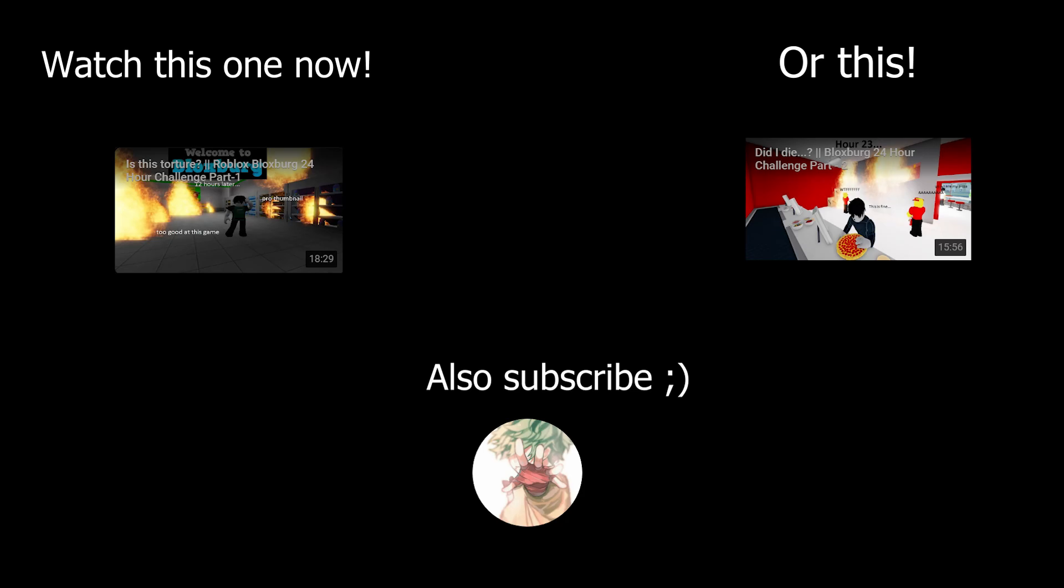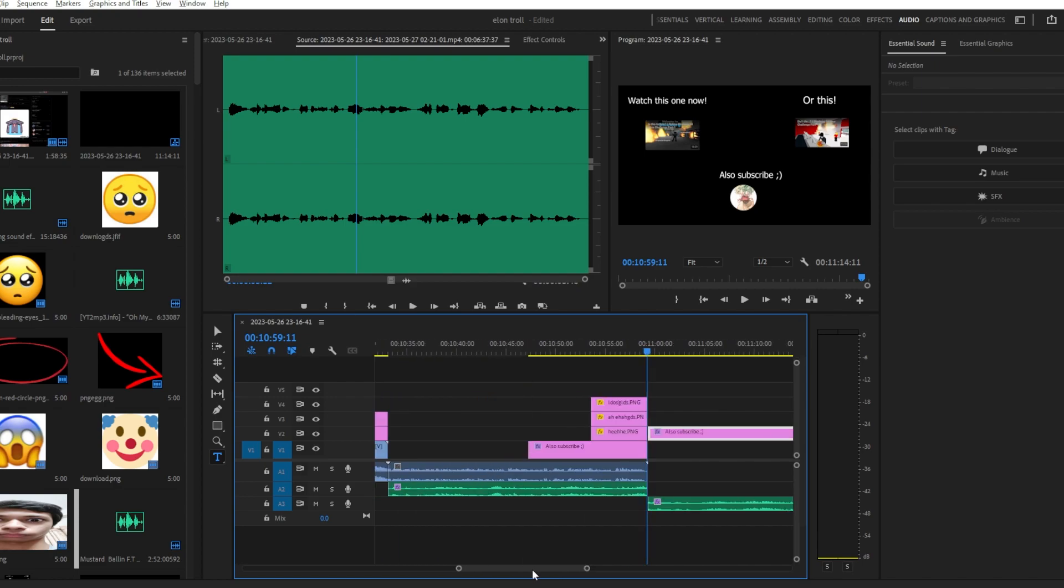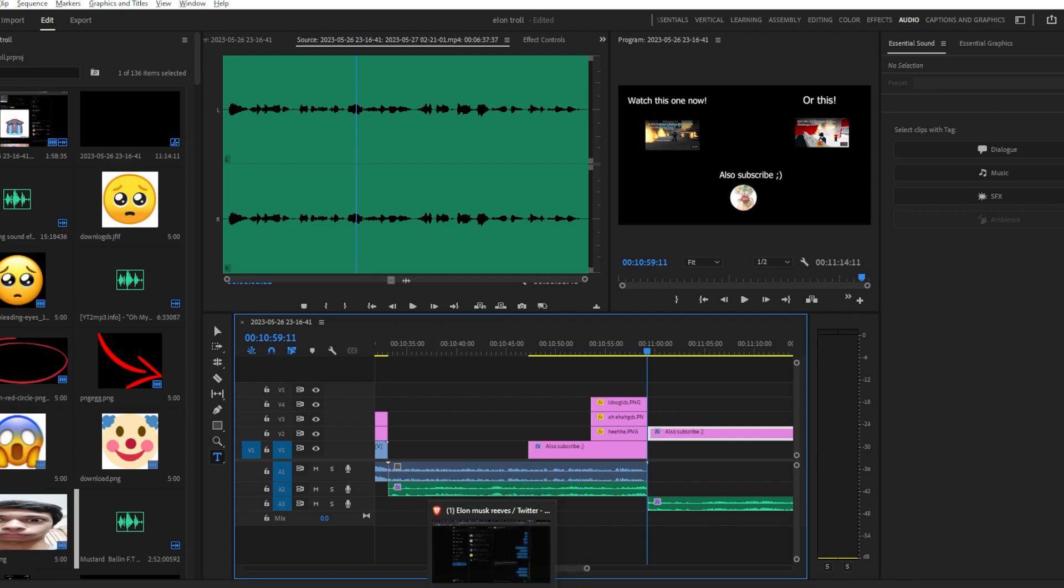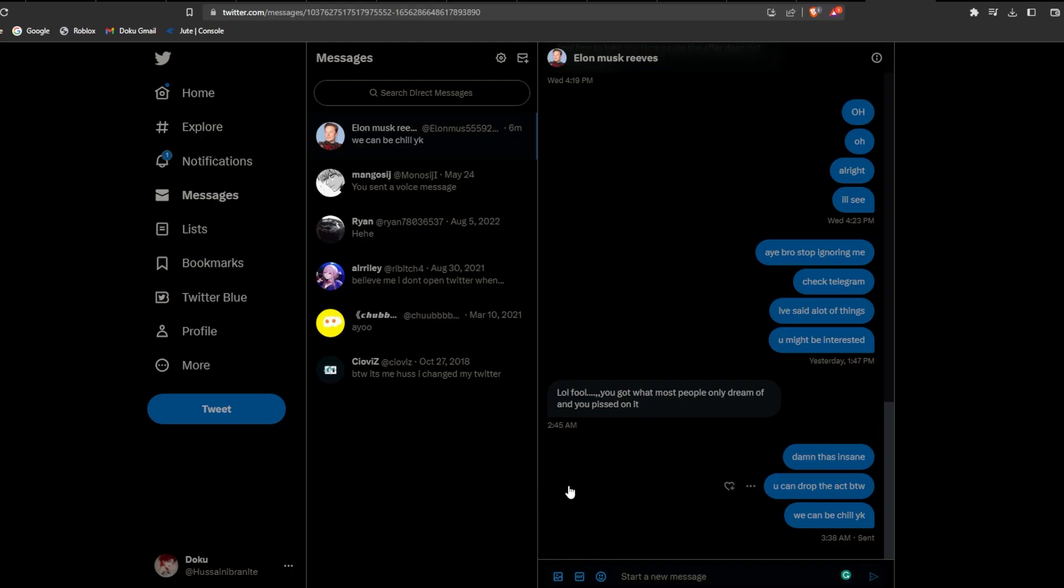Okay wait, I just got done editing the video. As you can see on my timeline, I'm literally at the end of the video. I just re-watched it and fixed all the minor details, and I kid you not, I checked Twitter and he DM'd me saying 'LOL, fool, you got what most people only dream of and you pissed on it.' I cannot make this up. Holy shit, I'm going to make a part two of this if this continues.